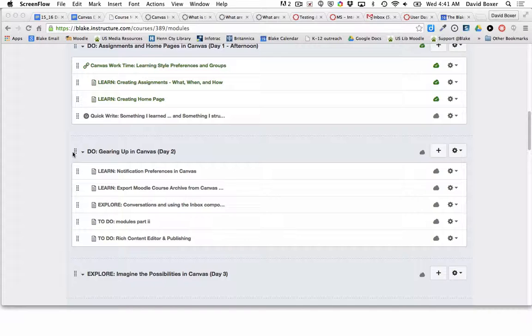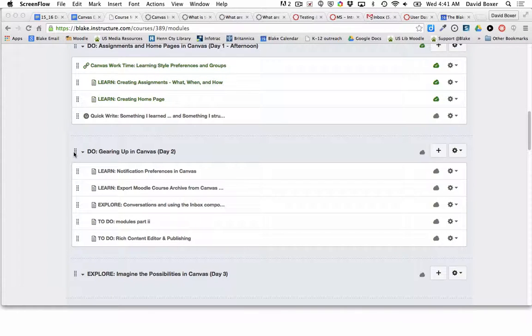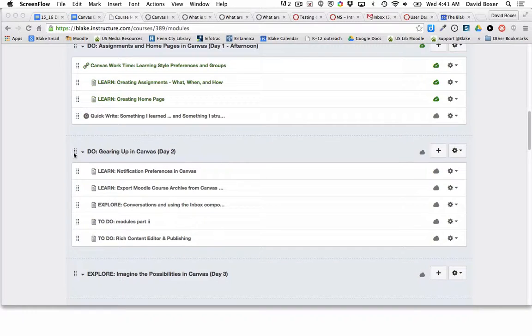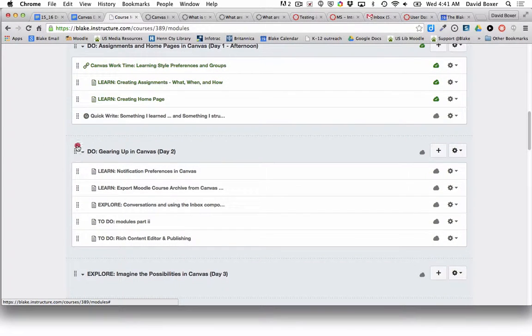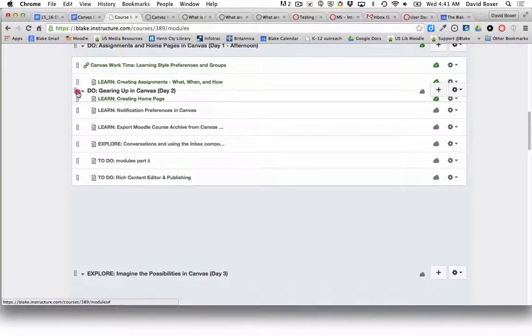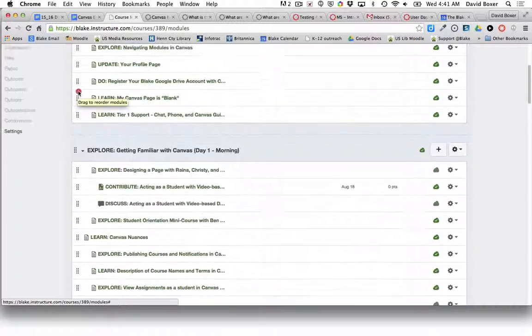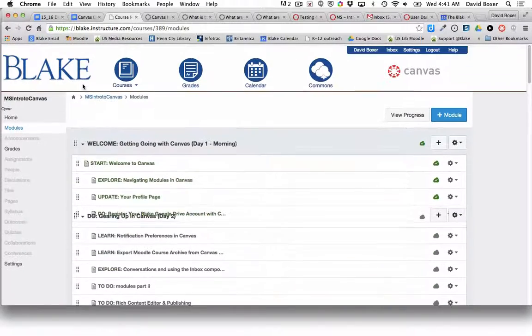When I get ready for the next unit, the next project, the next experience that I want a learner to participate in, I'll take a module that I've set up and simply drag that to the top of the screen.